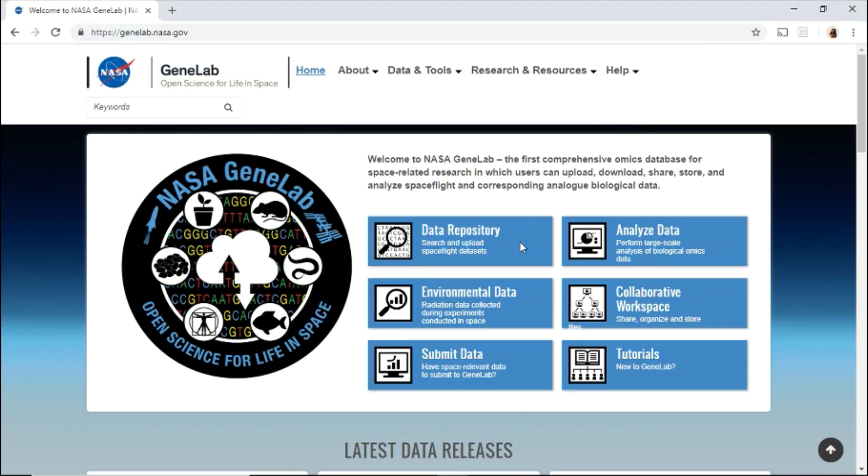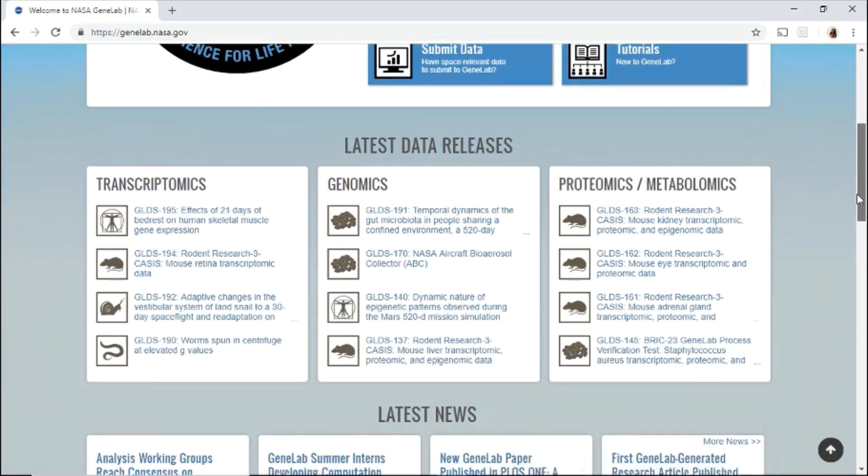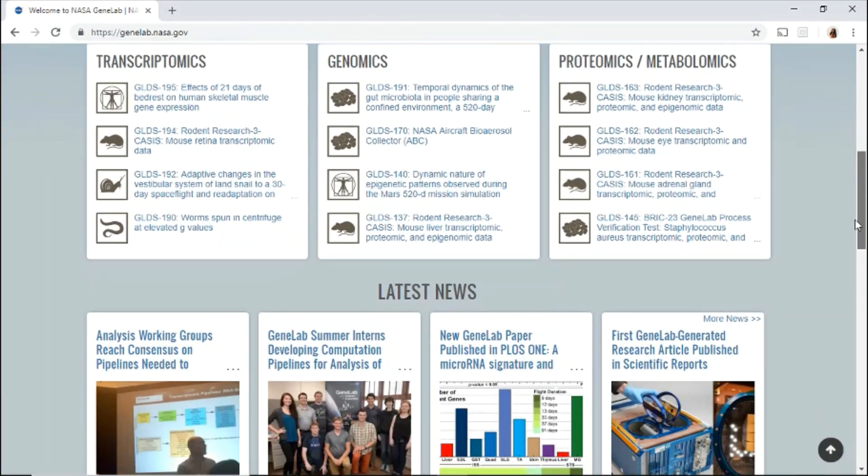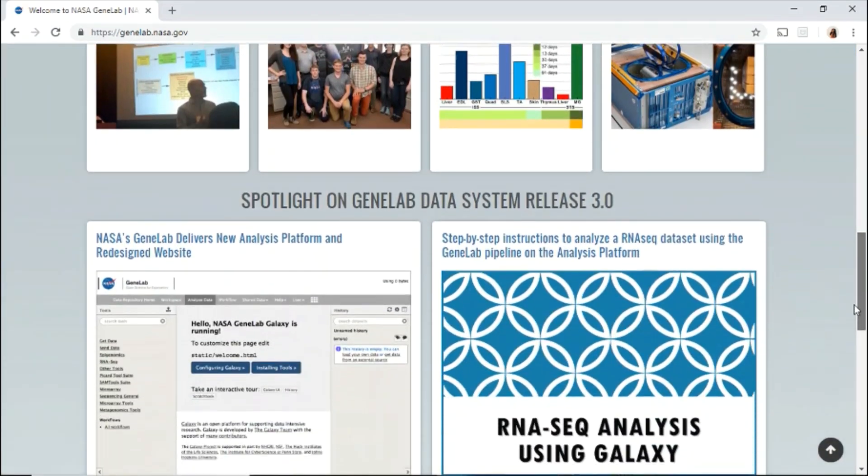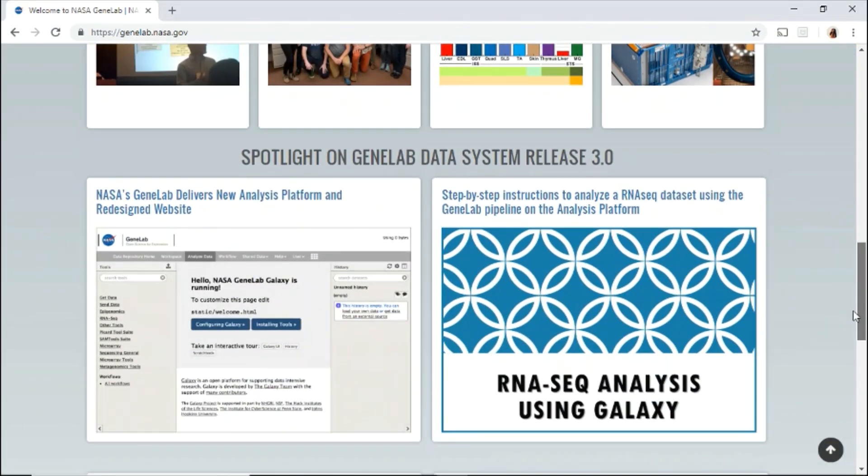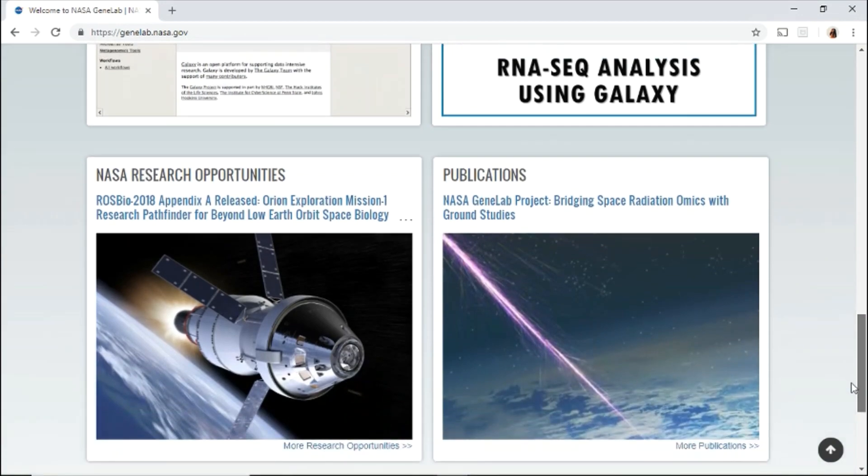You may also use the buttons here to navigate through the various data and tools available in the GeneLab data system. Scroll down to read about the latest data releases, latest news, spotlight stories, NASA research opportunities, and current publications.